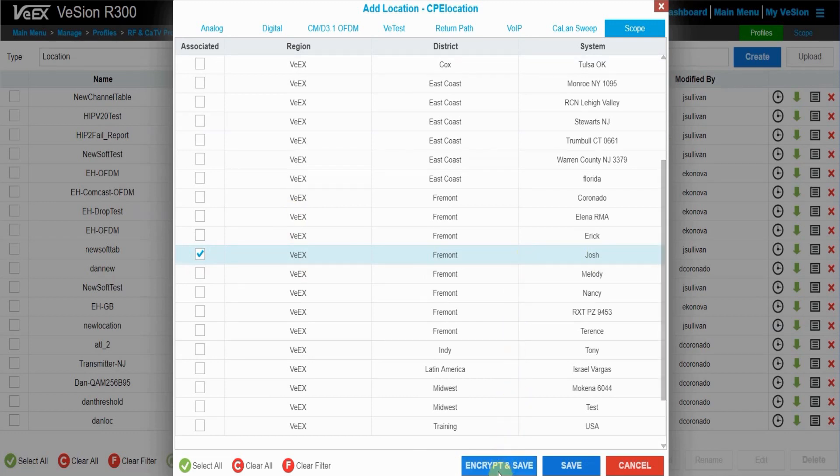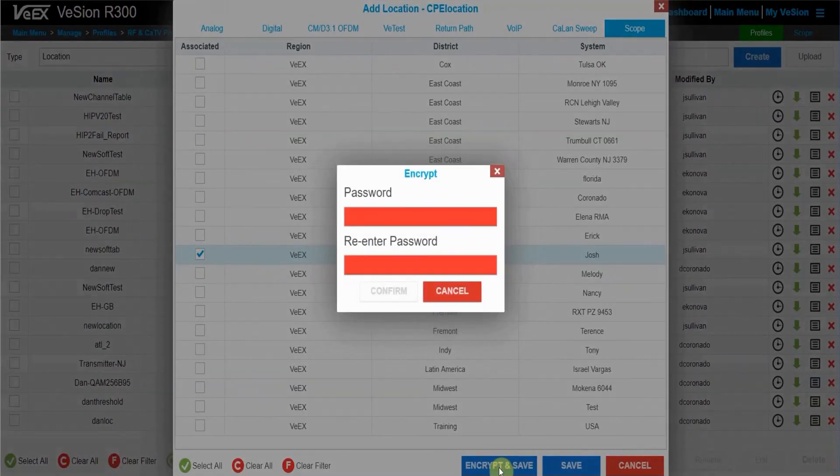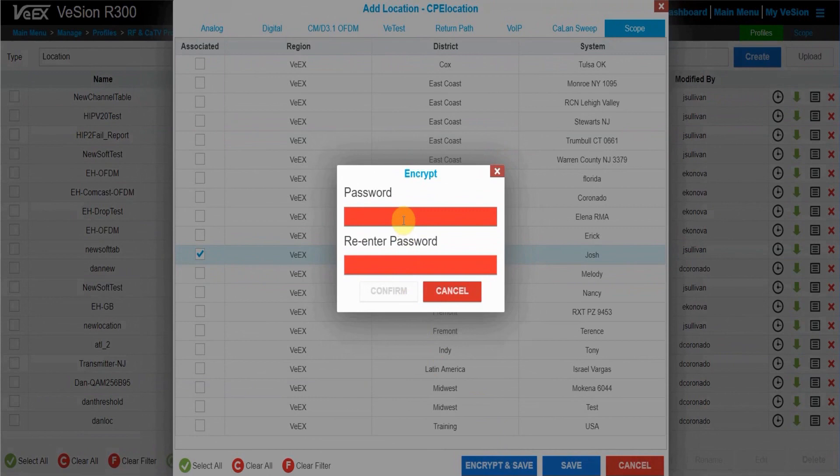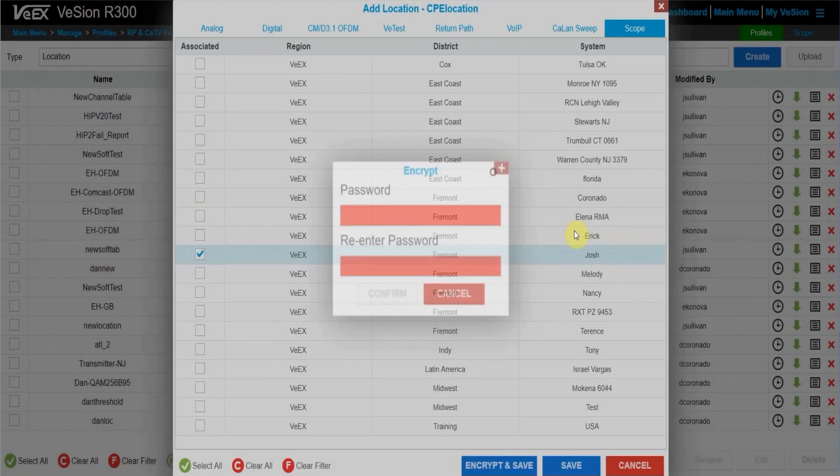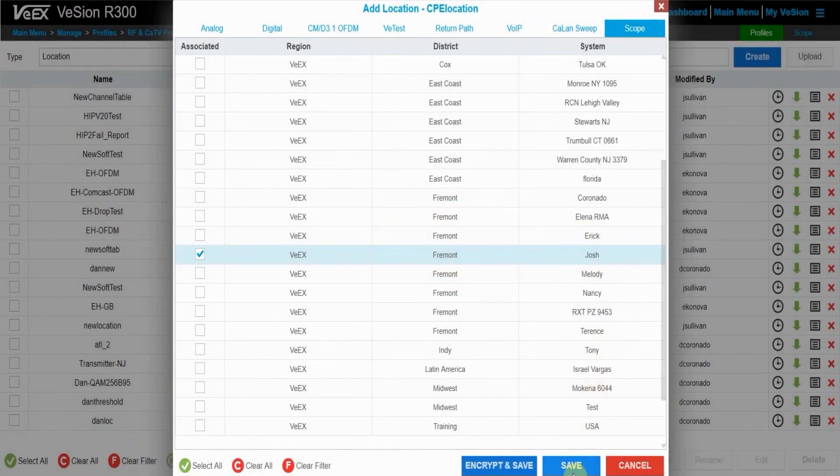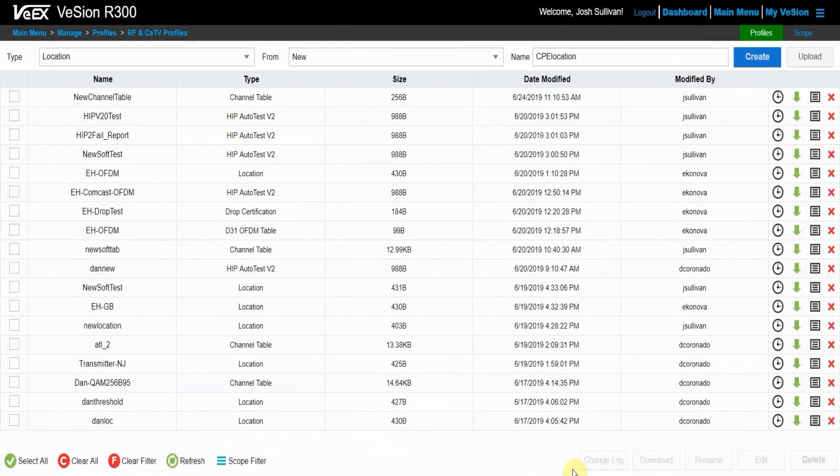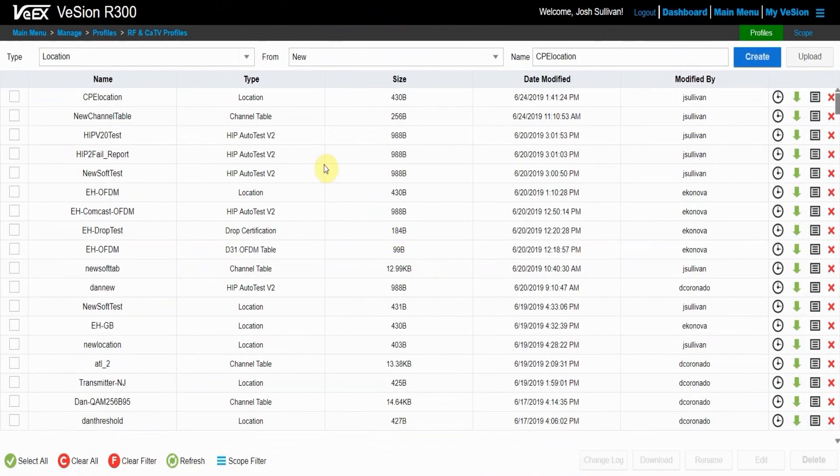If I want to encrypt my profile so that someone needs a password to edit it, I can press the encrypt and save button and enter in the password that I would like. I'm just going to press the regular save button for right now. Your new location profile should show up at the top of the list.